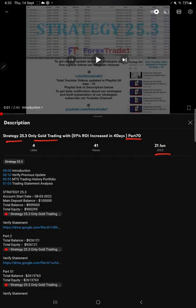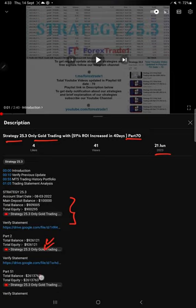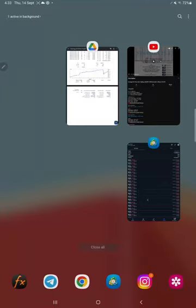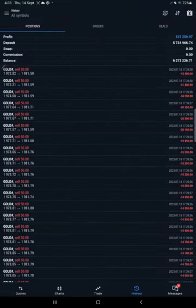In the YouTube description, you can get the strategy details, profit update, and trading account statement to verify. Make sure you check the description before starting the video. Let's check the details of the trades we have taken.